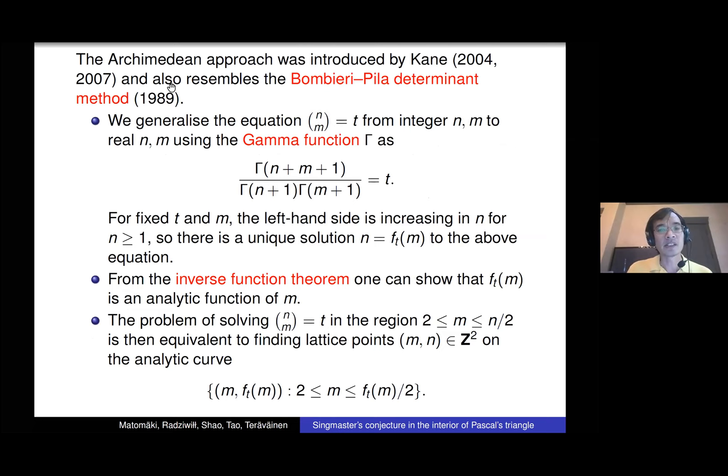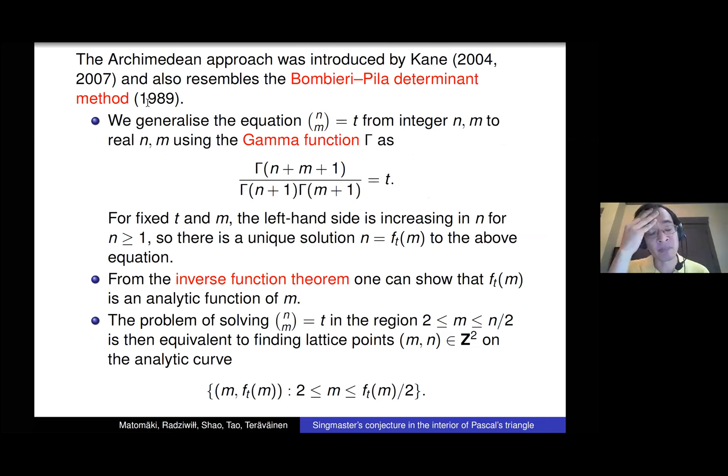Let's first describe the Archimedean approach. This is an approach we got from the earlier work of Kane, who found upper bounds for the number of solutions. Number theorists may also recognize this method is very similar in spirit to what's called the Bombieri-Pila determinant method. So we want to solve the equation n choose m = t.